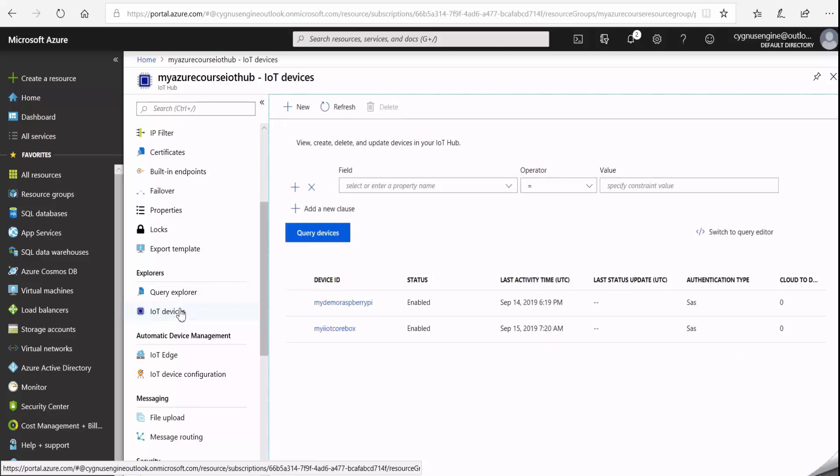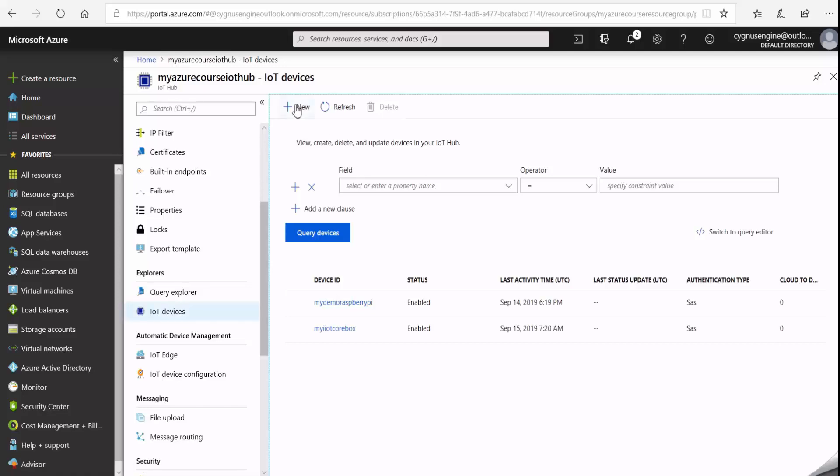As you can see here, I've got two devices already registered under my IoT Hub — my Raspberry Pi and my IIoT core box. To add my GrooveEpic controller, I'll click on the New button.